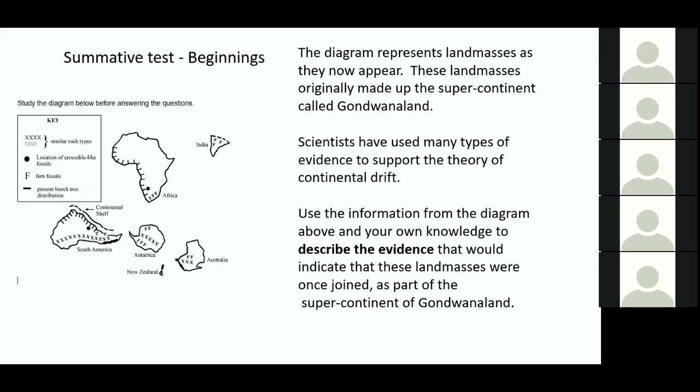I've included one question out of the summative test. This is a question from ARBs, the Assessment Resource Bank. It's a level five curriculum question asking students to use the evidence provided in that representation to support the theory of continental drift. Students just use the key and come up with as many ideas of evidence that they can.